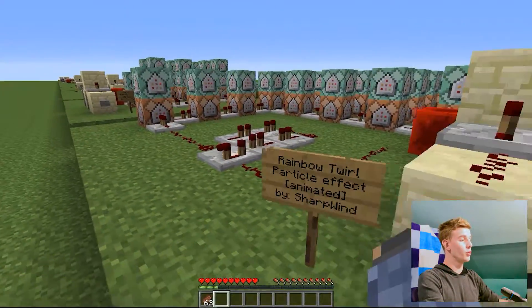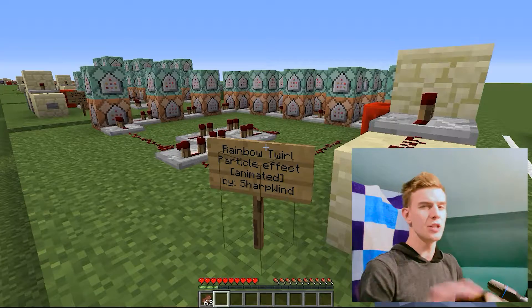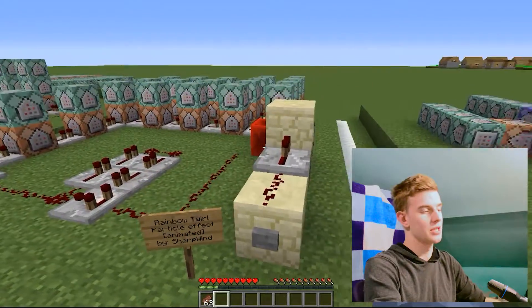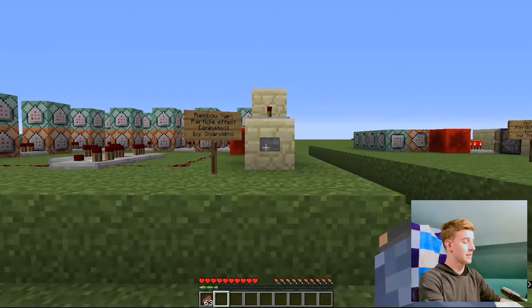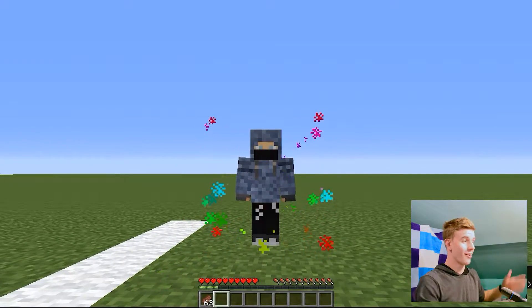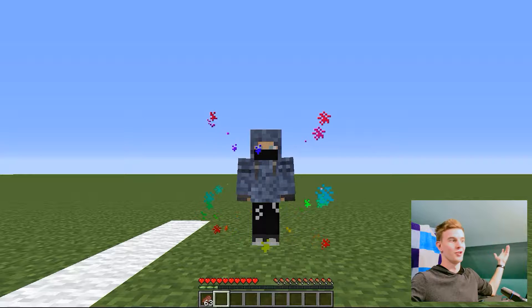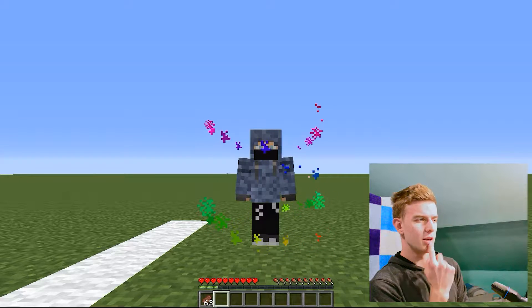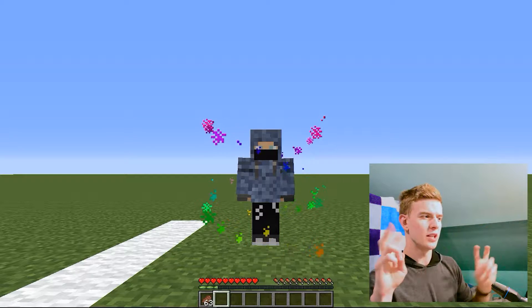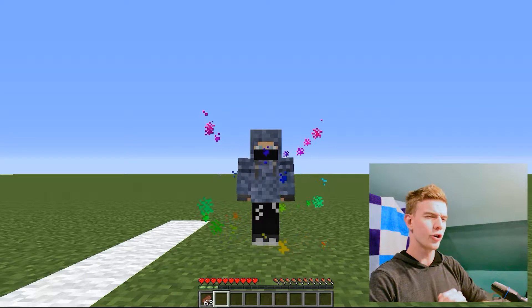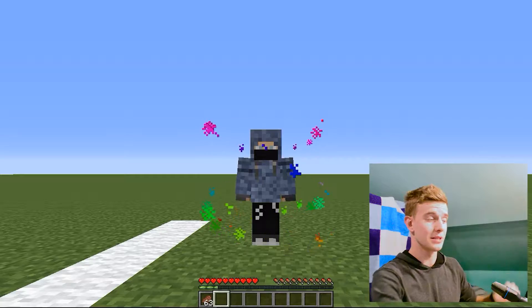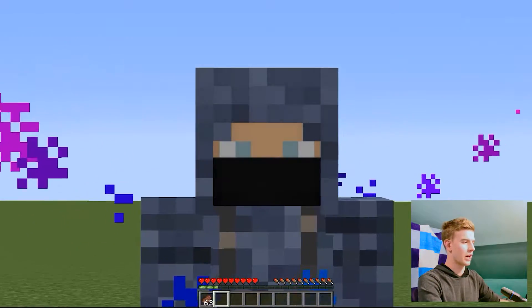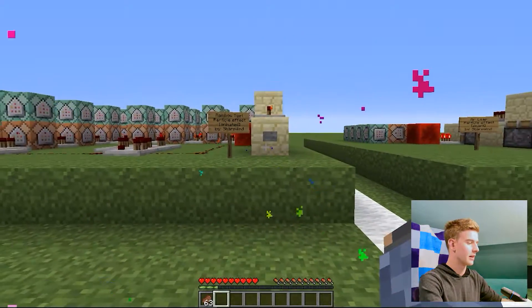Next one, which is also new in this version, is Rainbow Twirl. It doesn't use any special 1.13 mechanics, but it's pretty nice looking. Press the button and you will see a rainbow of particles going upwards. It might be 1.13 mechanics because it uses special properties of the new dust particle, which was harder to make before but now it's pretty simple. Rainbow Twirl reminds me of Rainbow Dash from My Little Pony for some reason.